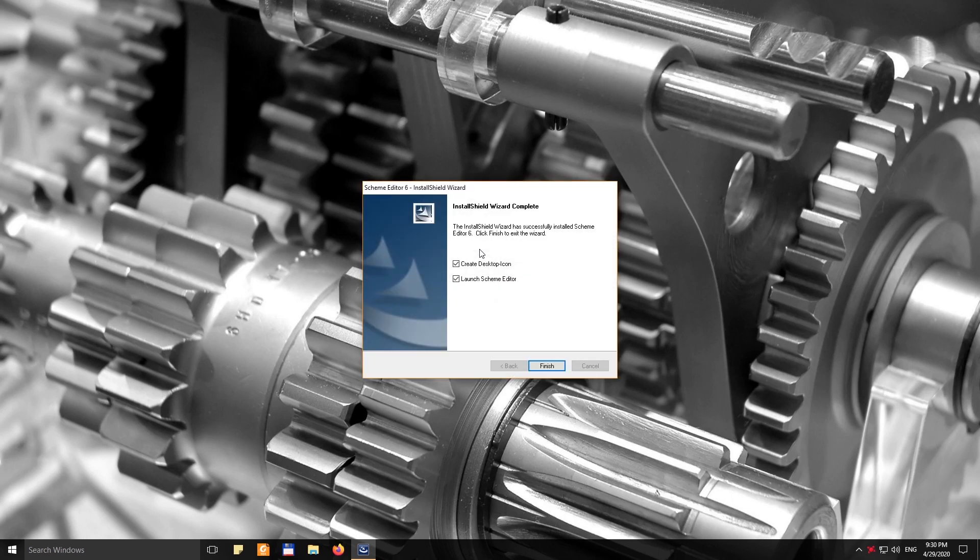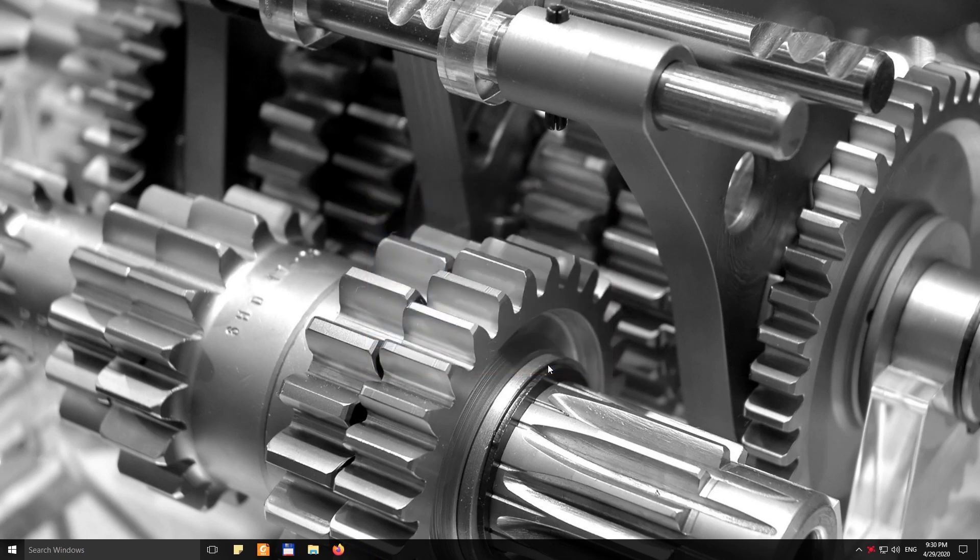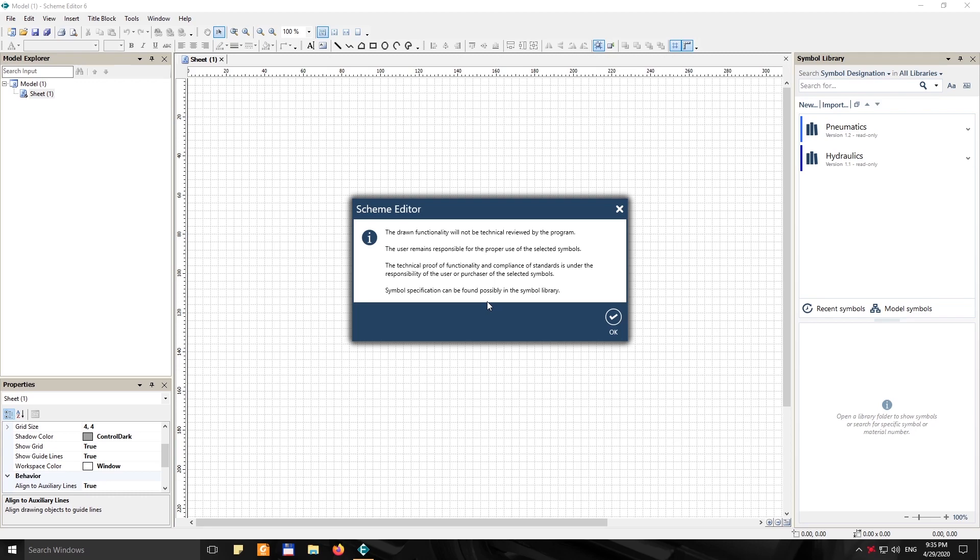So now we're gonna launch the program. When you first launch the program, right off the bat, you're gonna get a message that says the drawn functionality will not be technically reviewed by the program. The user remains responsible for the proper use of the selected symbols. The technical proof of functionality and compliance of standards is under the responsibility of the user or purchaser of the selected symbols. Symbol specification can be found possibly in the symbol library.